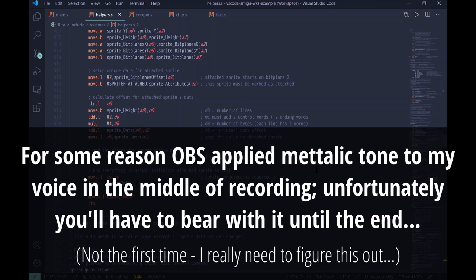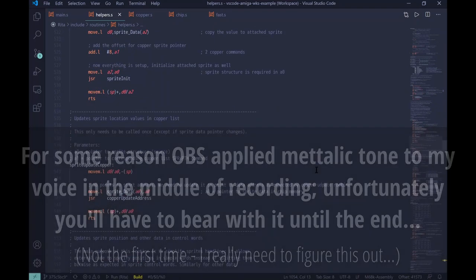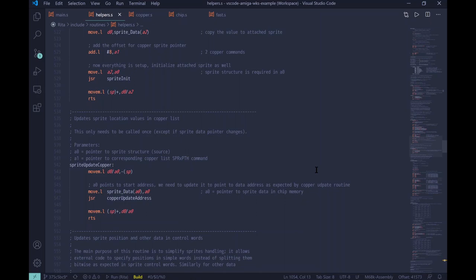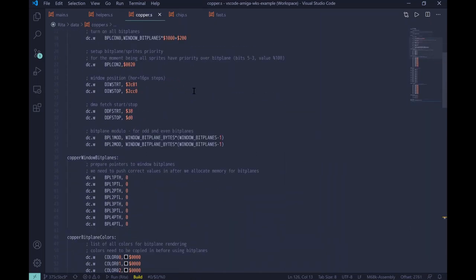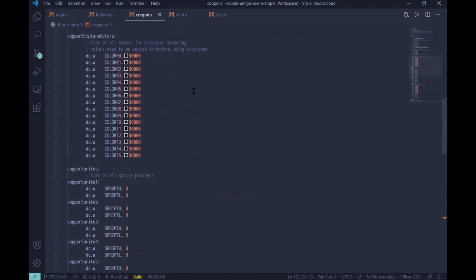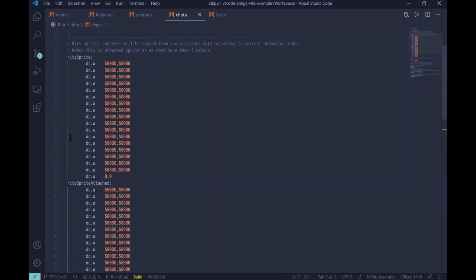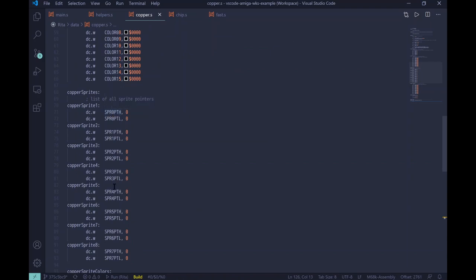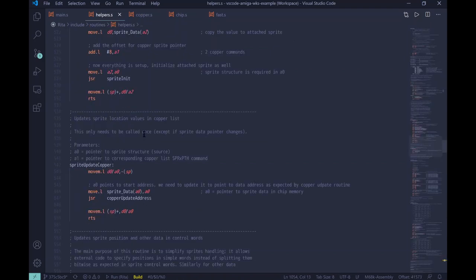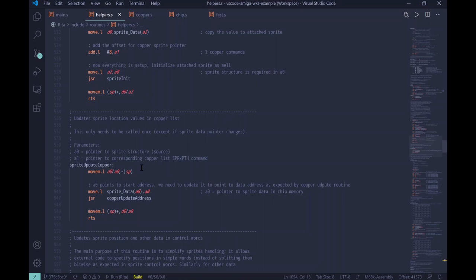Right, let's continue with the rest of the helper subroutines for dealing with sprites. First of all, we need to update the copper list. And the copper list, if we look at it, here we have each and every of eight possible sprites defined. So, we need to define the location in chip memory where the sprite data is found. So, that's this data. And for each sprite separately. So, we need to update the address in copper based on sprite data in the structure. And this is very simple, we use our good old friend of copper update address subroutine. The result will be that the sprite data will actually become available to hardware registers and will be able to be displayed.